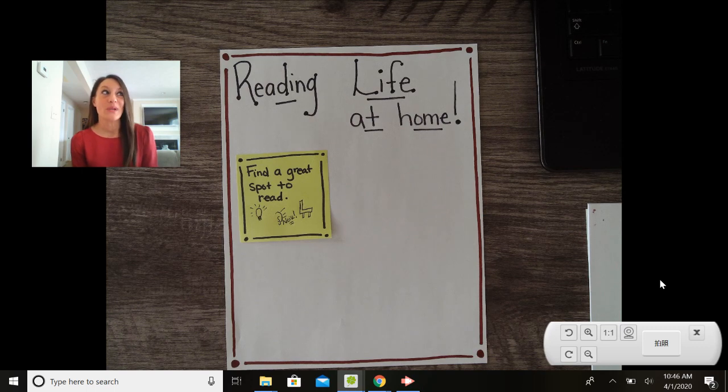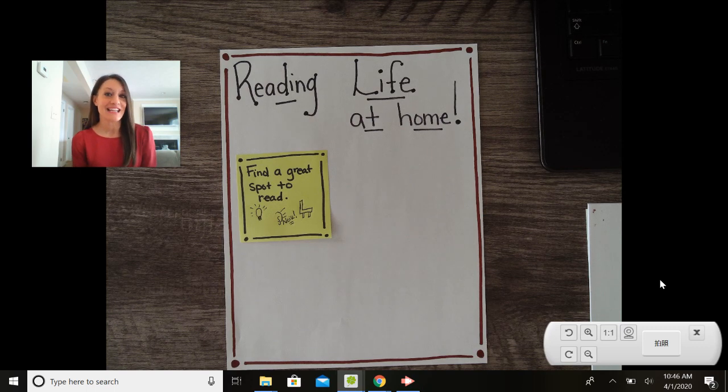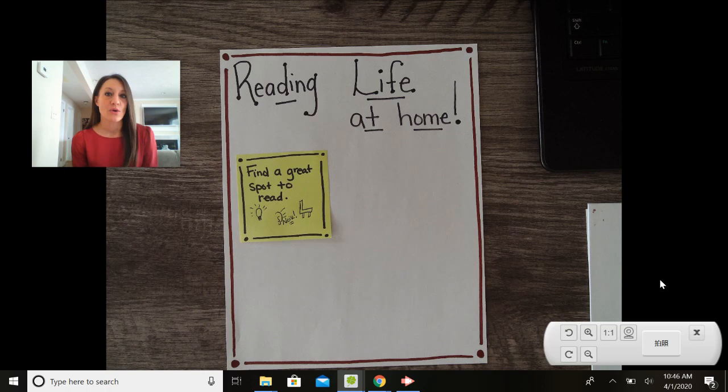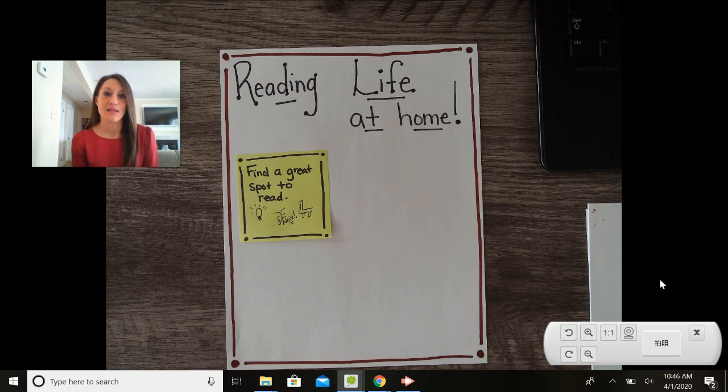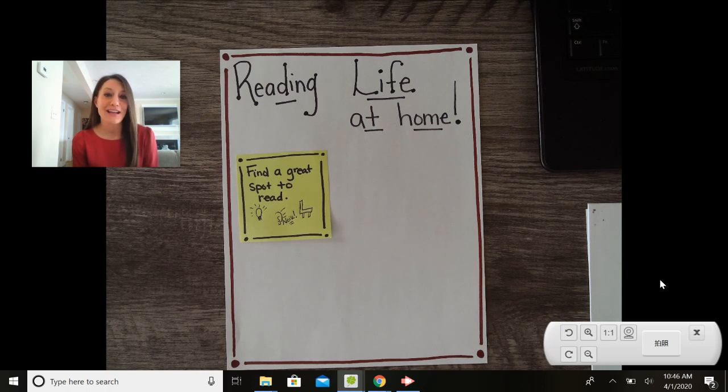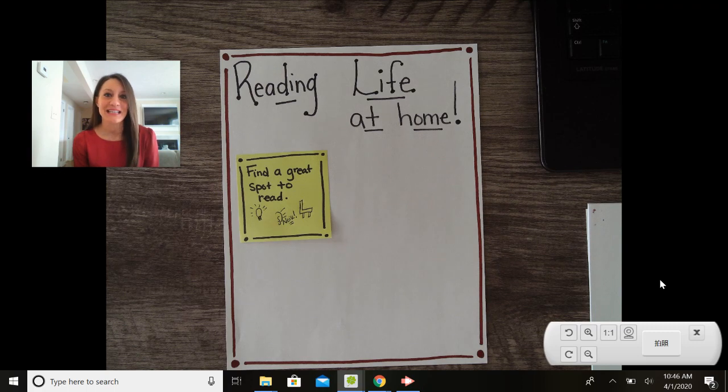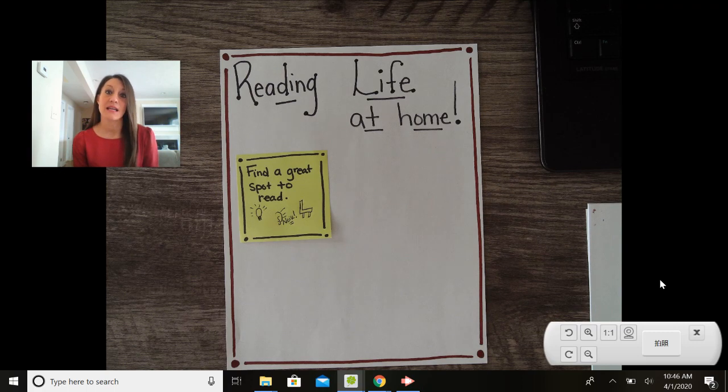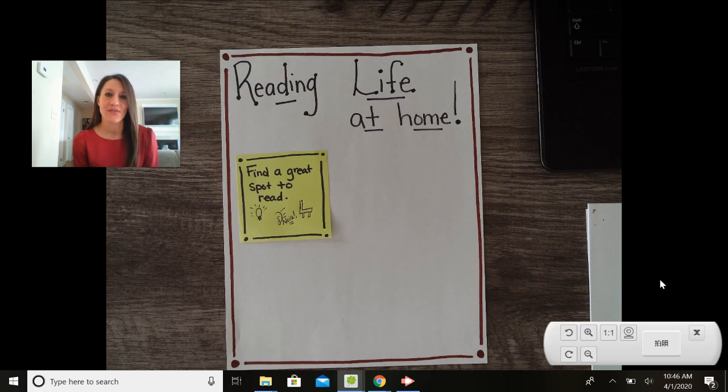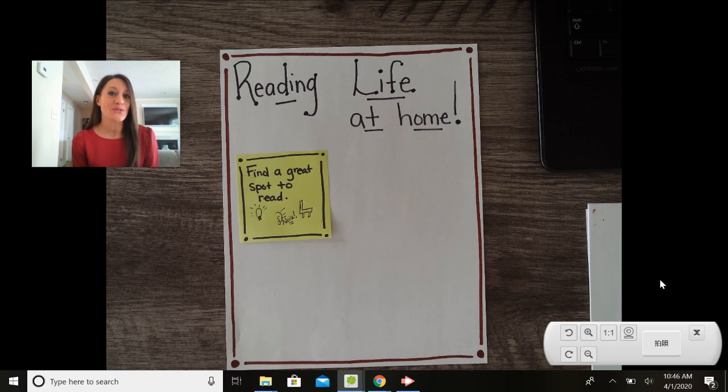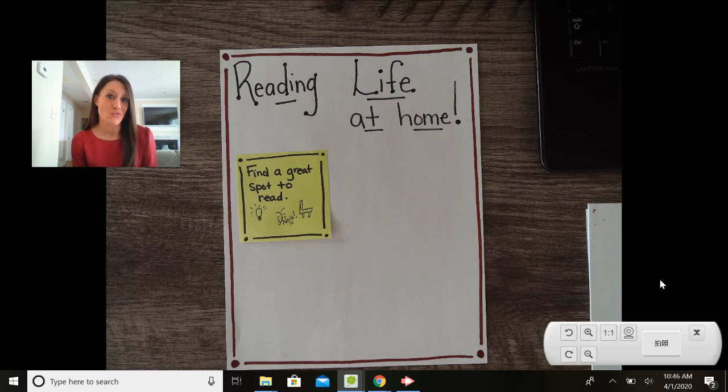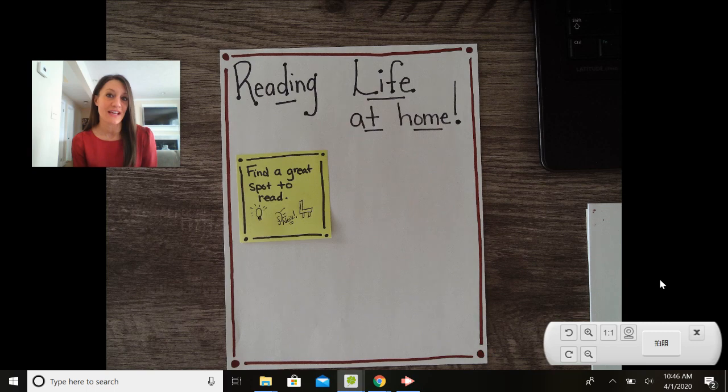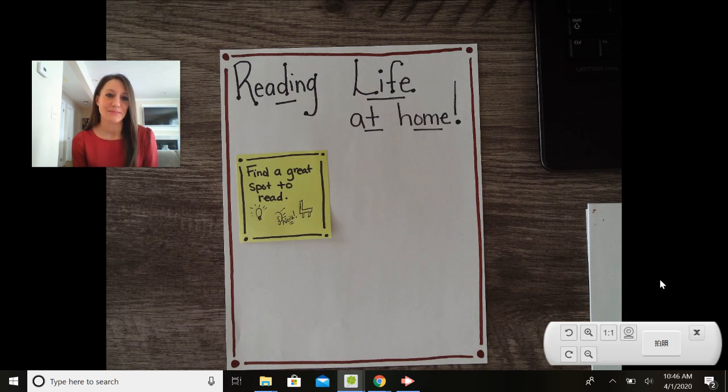So when I was finding some spots in my house, I had to think about where are the other people in my house? Are they going to be coming through? Are they going to be talking? And is that going to distract me? I had to think about where the TV was and if that was going to be on. I also had to think about where I was putting my own phone and my own device so that I wasn't distracted.